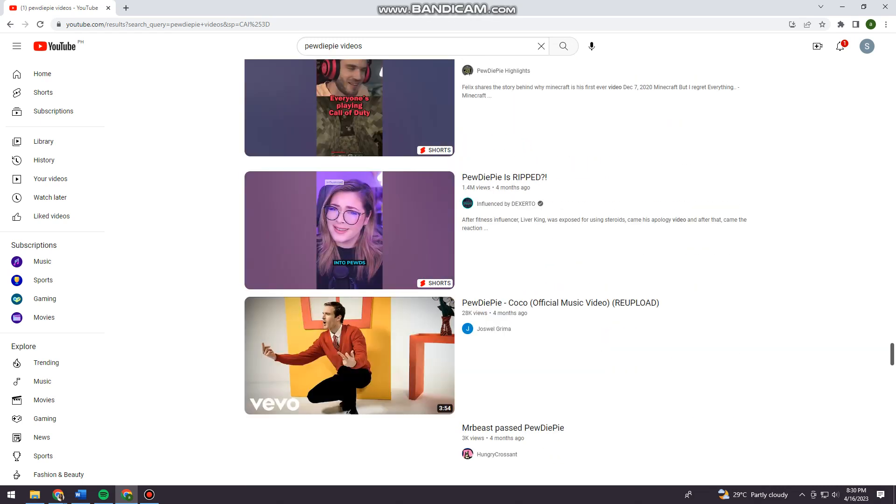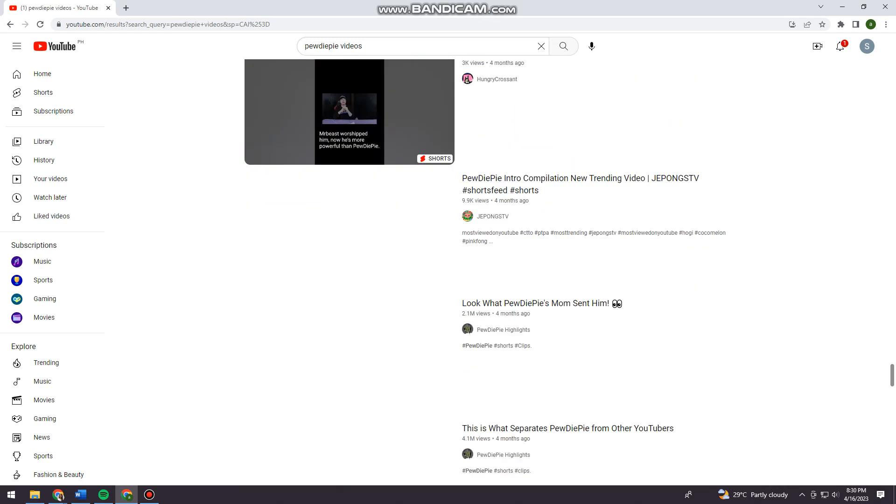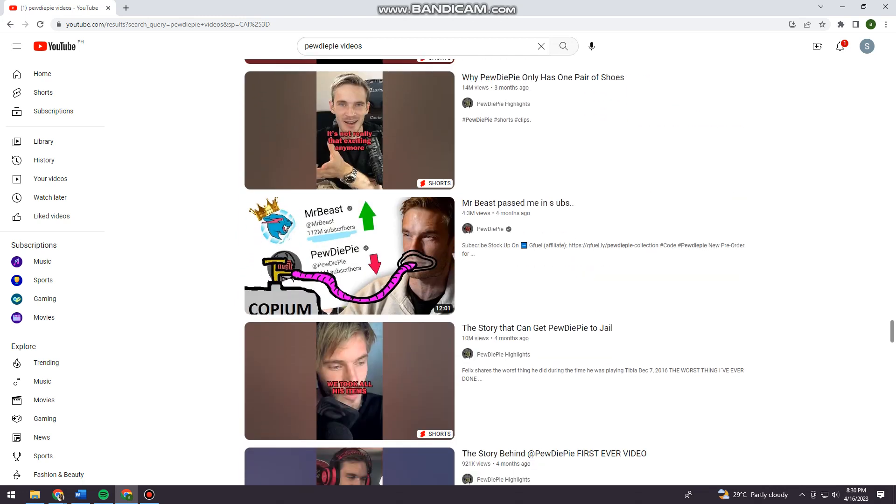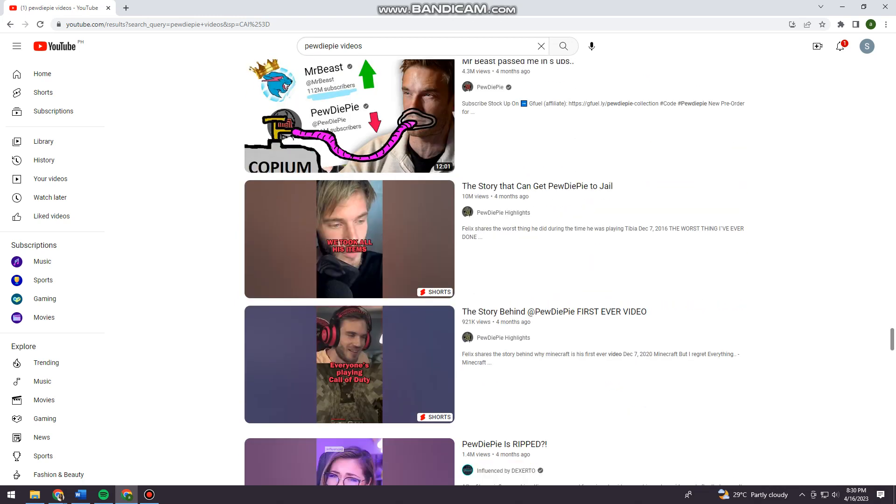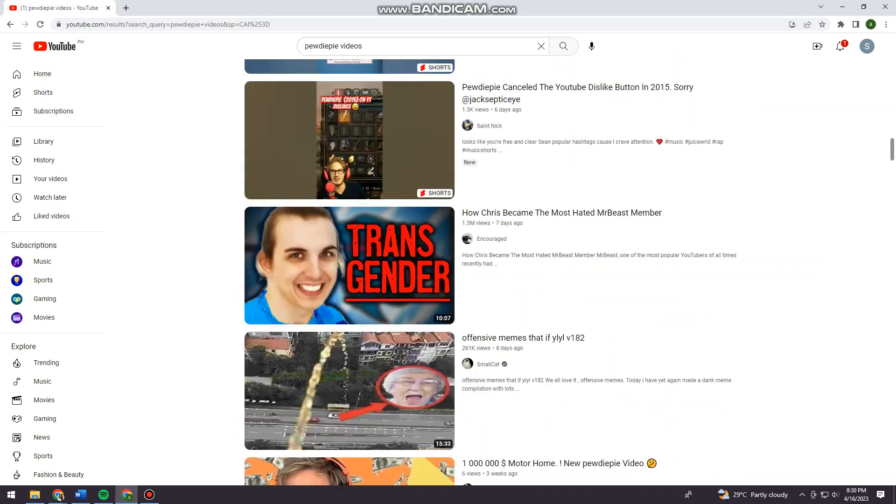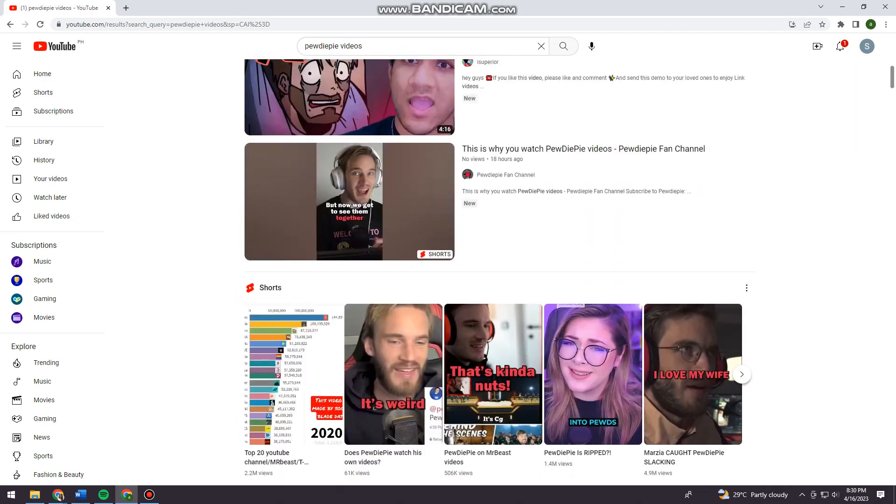Because sometimes when the creator deleted the video, other people will upload it right here.